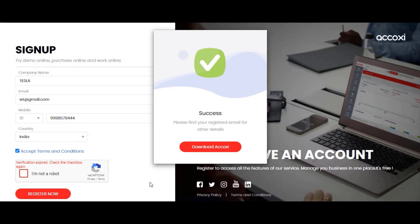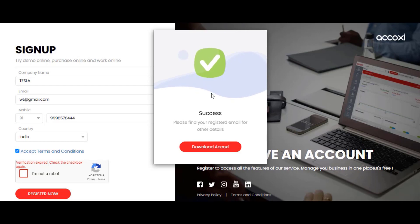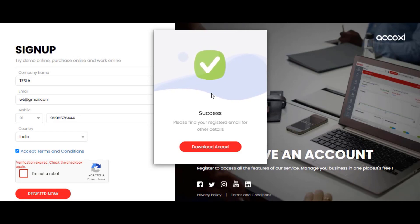After clicking the 'Register Now' button, a new popup will open showing a registration success message. The user will receive the download link along with login credentials via the registered email.